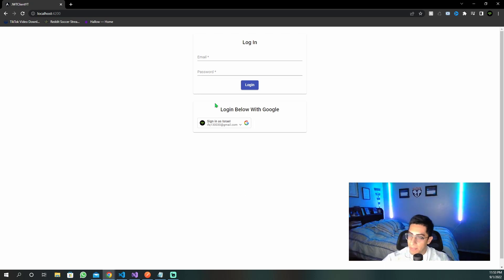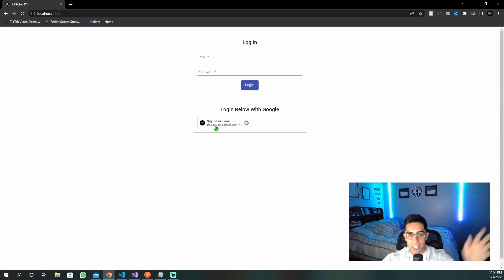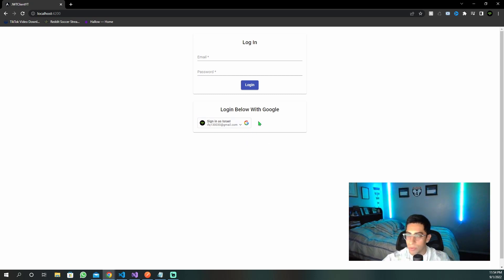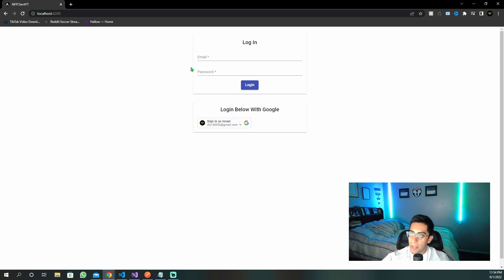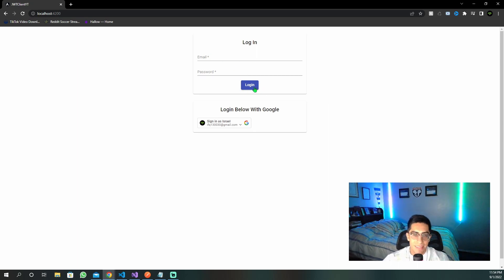Now that we're at the project, I want to quickly walk through the client side, even though it's not a front-end focused video or an Angular video. We have this Google button, and then we have this login form, very basic, just an email, password.